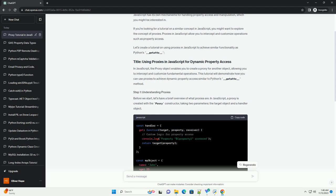In this example, if the property exists in the target object, the custom logic for property access is executed.